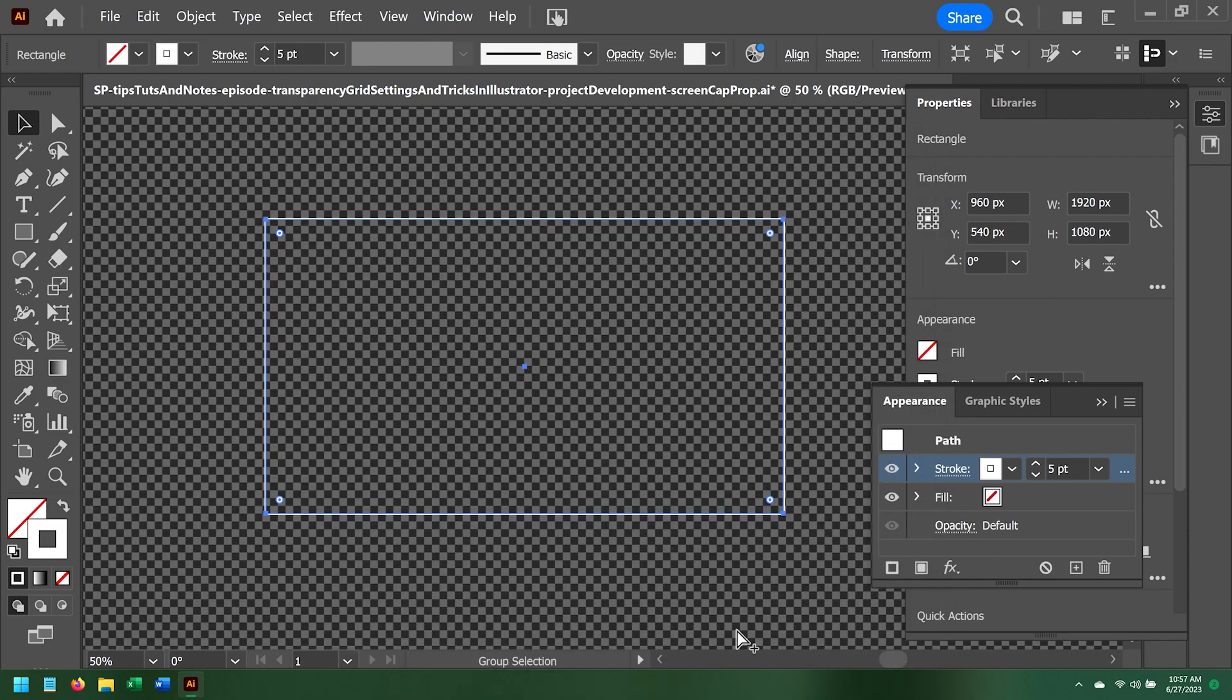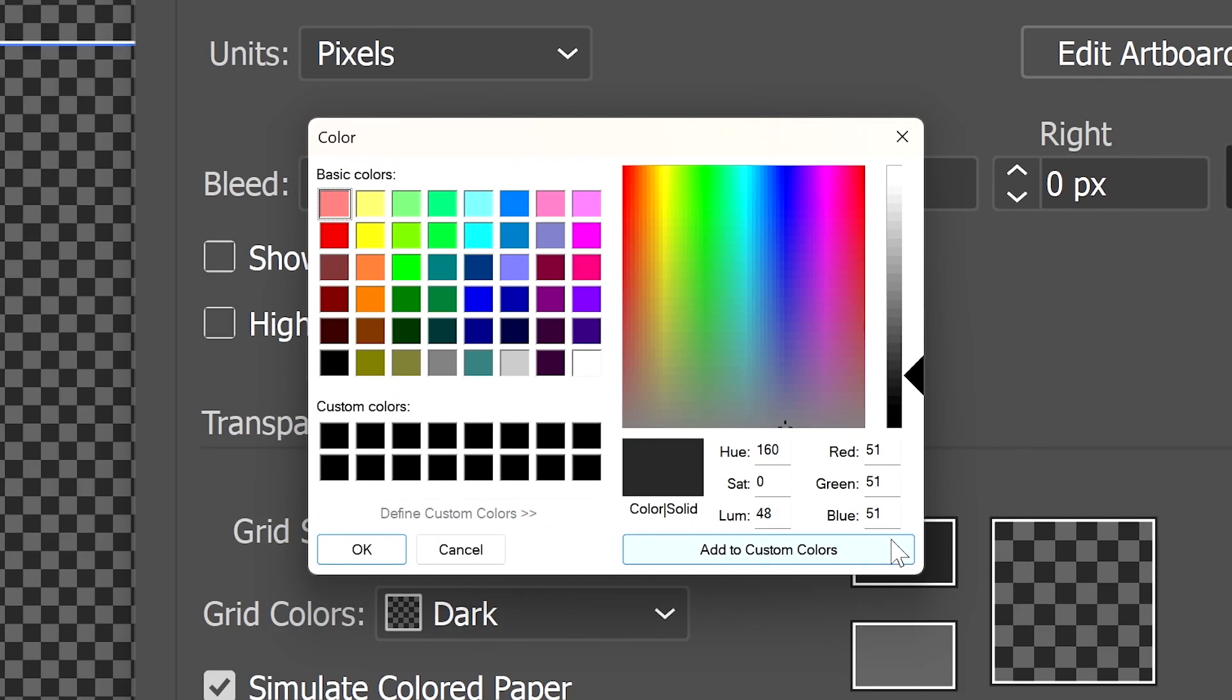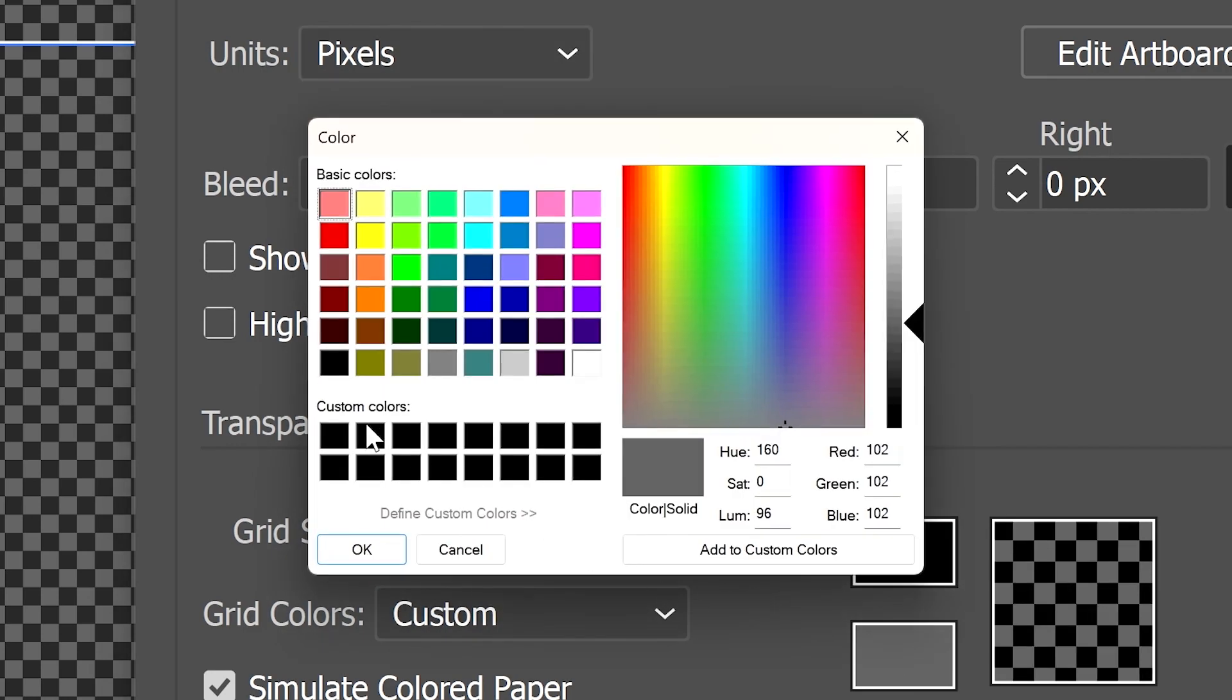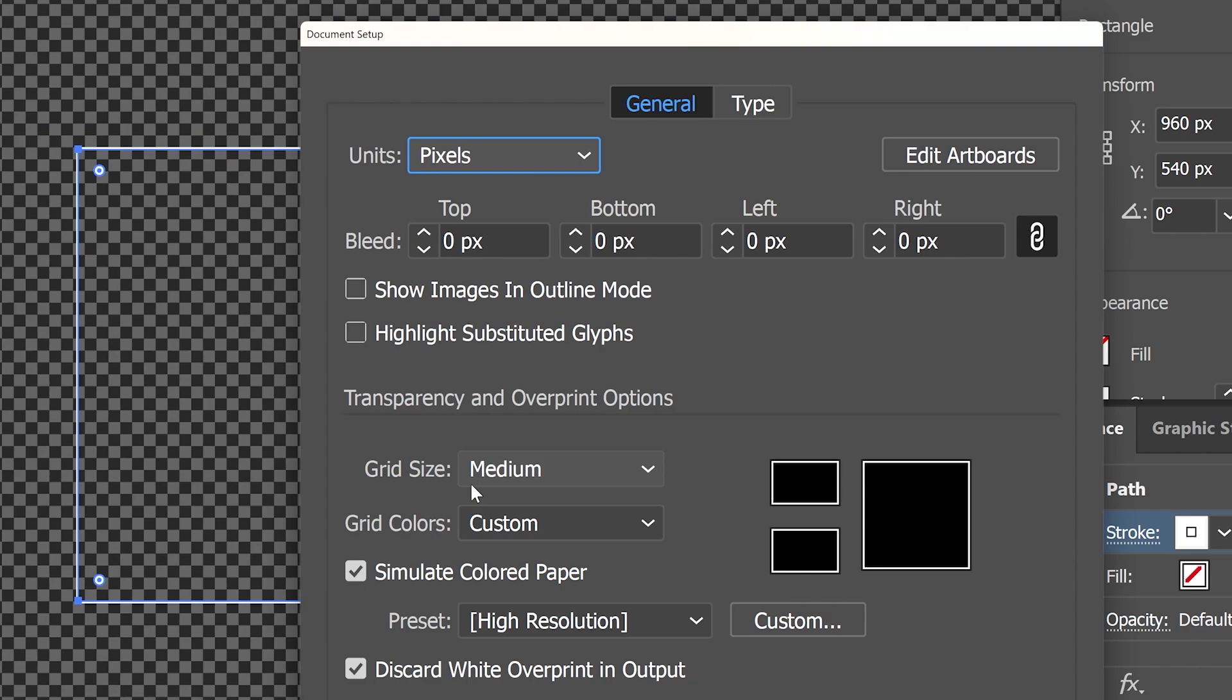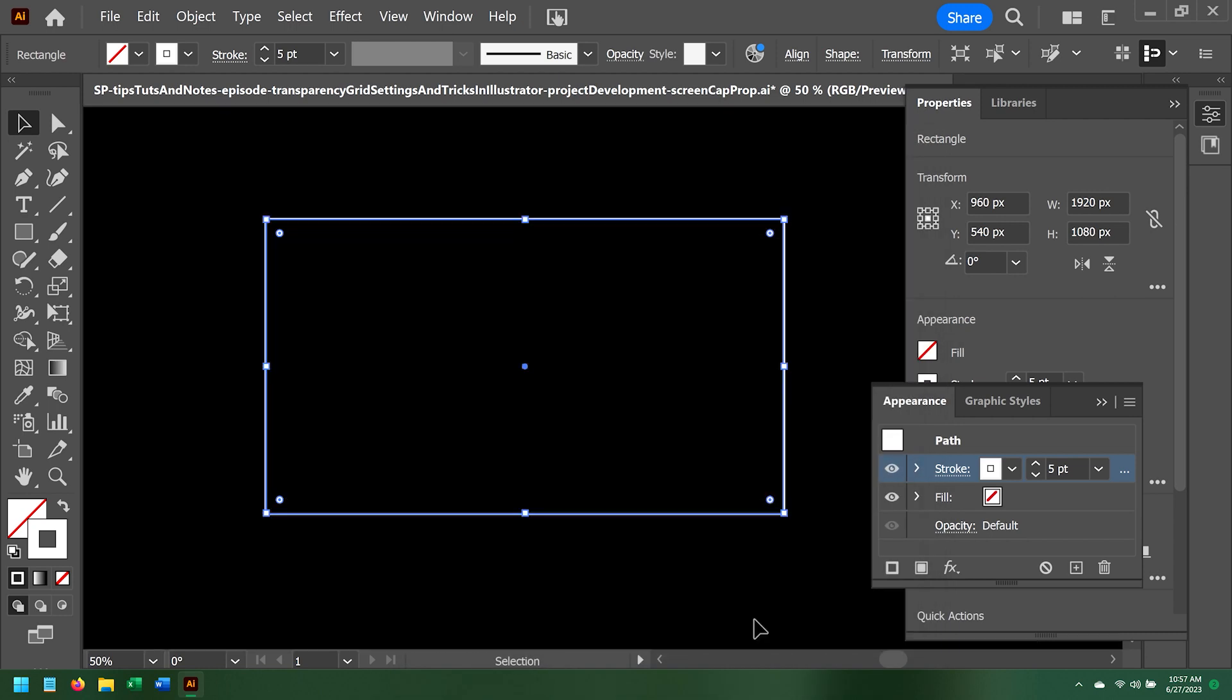One more time, I'll open the Document Setup window, and then right from the main Document Setup window, I can select the two different colors one at a time and change them to whatever colors I'd like. Click OK, and there is the black background again.